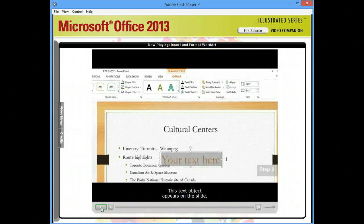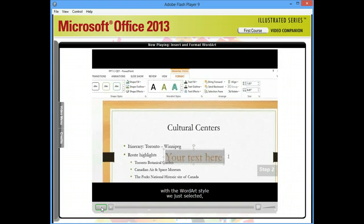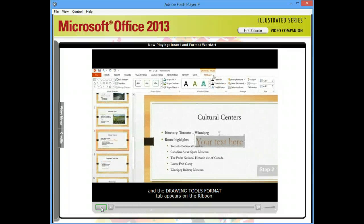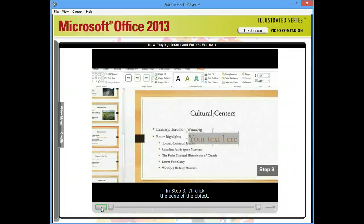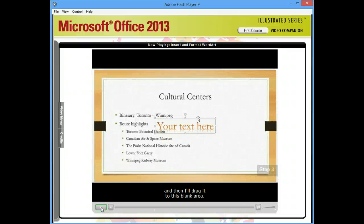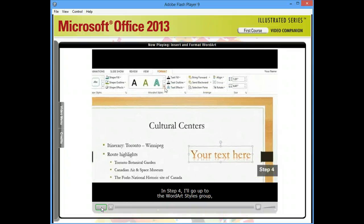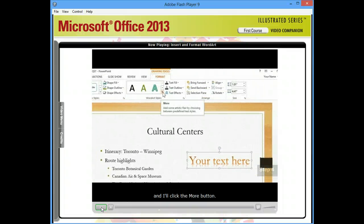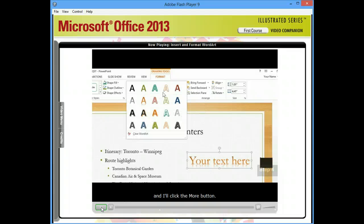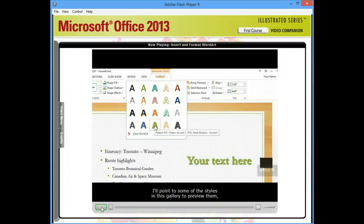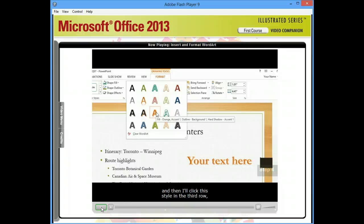This text object appears on the slide with the WordArt style we just selected, and the Drawing Tools Format tab appears on the ribbon. In step 3, I'll click the edge of the object, and then I'll drag it to this blank area. In step 4, I'll go up to the WordArt styles group, and I'll click the More button. I'll point to some of the styles in this gallery to preview them, and then I'll click this style in the third row.